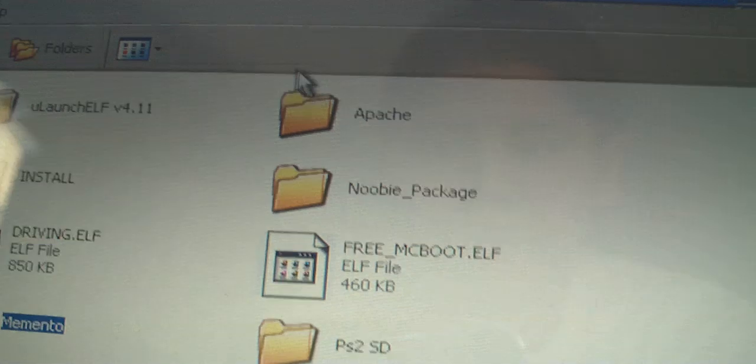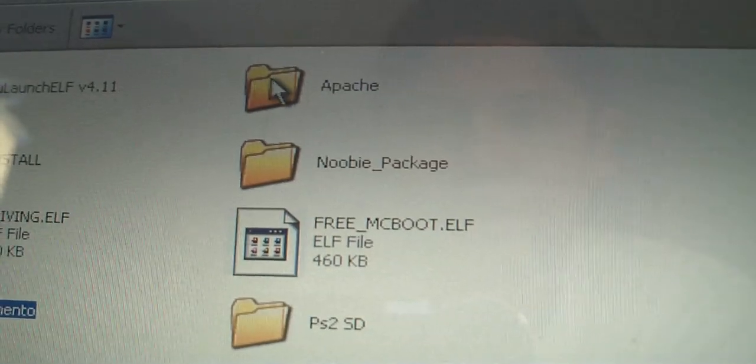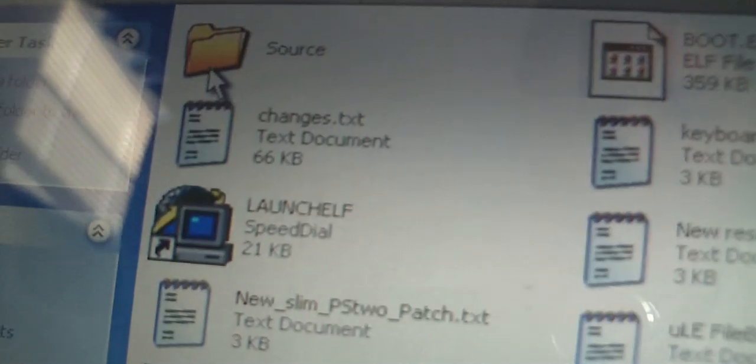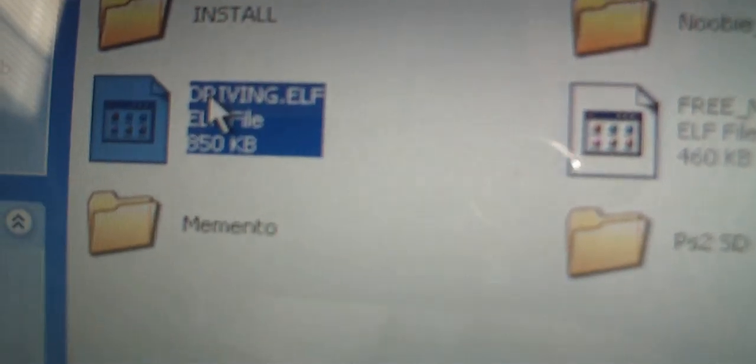Next, open up your PS2 folder and click on Ulaunch elf version 4.11. There will be a file called uncompressed boot.elf. You're going to copy that and paste it to the root of the PS2 folder. You're going to rename it DRIVING.ELF. Make sure it's all in capitals. Just leave it like that, DRIVING.ELF, all in caps.